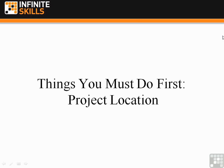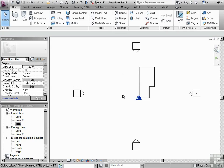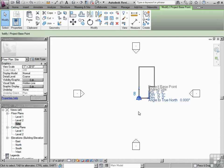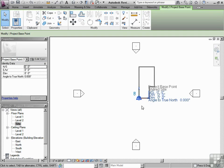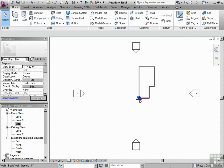Things you must do first: project location. We've talked about the project base point. Where is the 0,0 found? We'll discuss that even more in depth as we go along. But what does that mean in terms of the building?